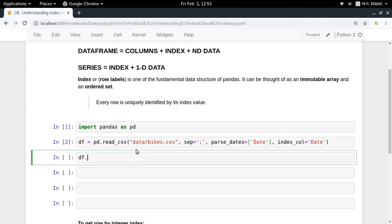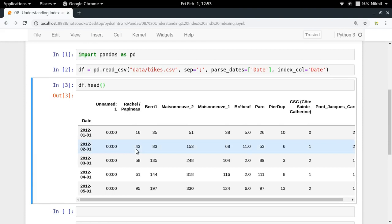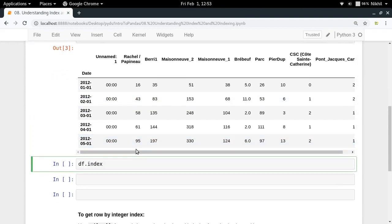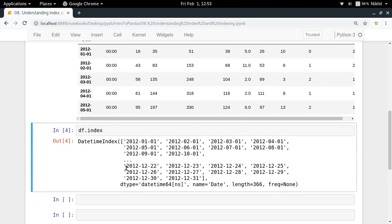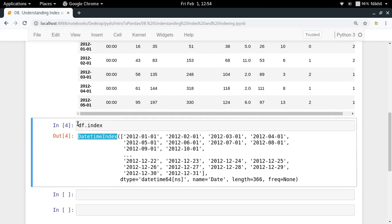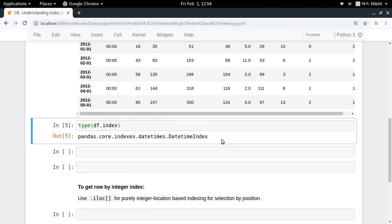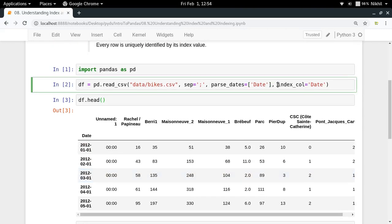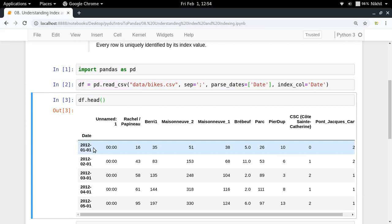df.head() gives us our dataset. Now df.index refers to the index property of the DataFrame. The index of this DataFrame is a DatetimeIndex. It is a DatetimeIndex because I specified that I want the index column to be 'date', and I told pandas while reading to parse dates on the date column — meaning parse it to datetime objects. That's why you're seeing this particular format, with the date as an index.